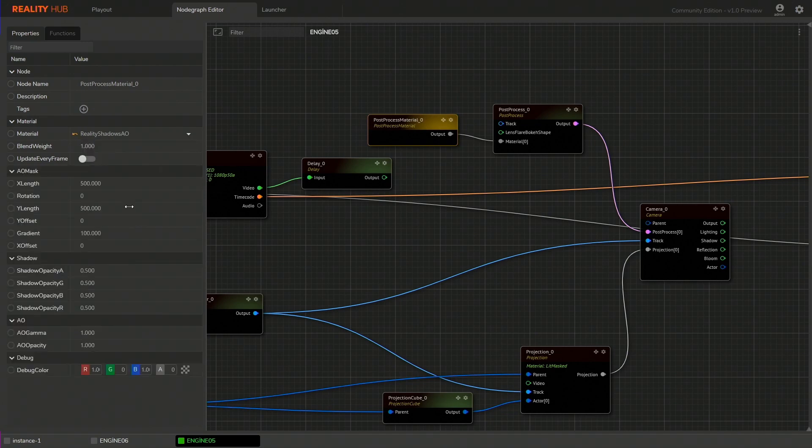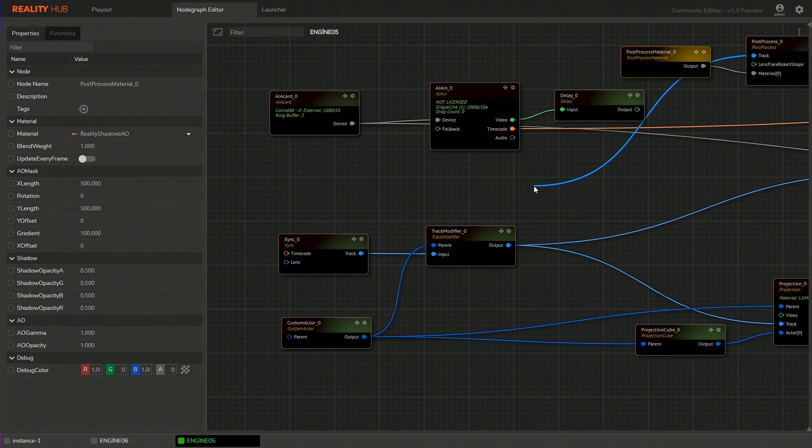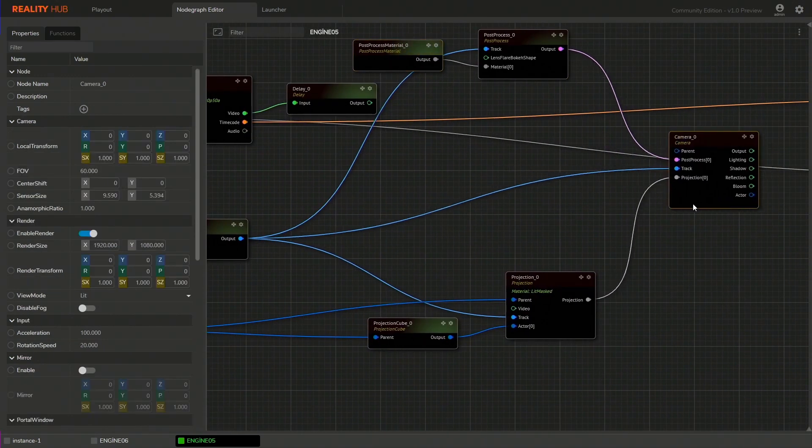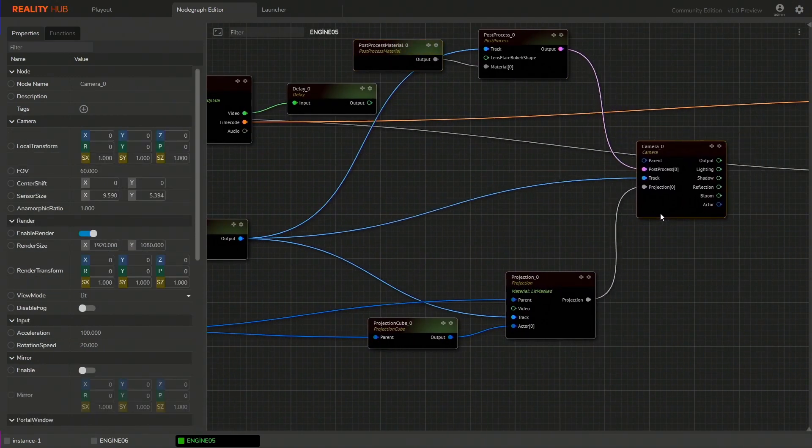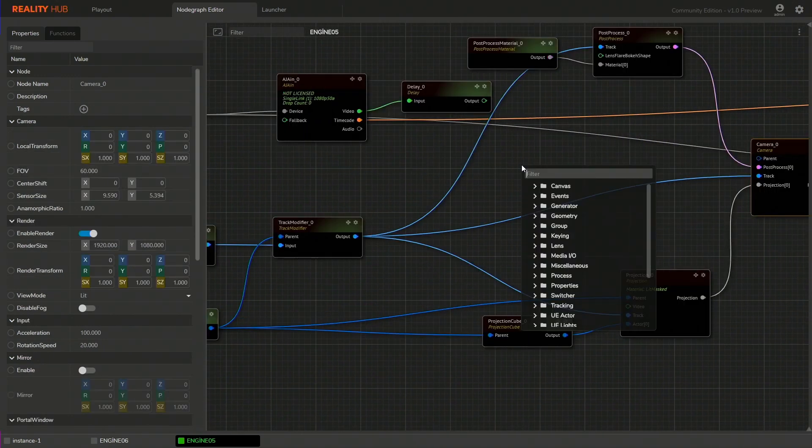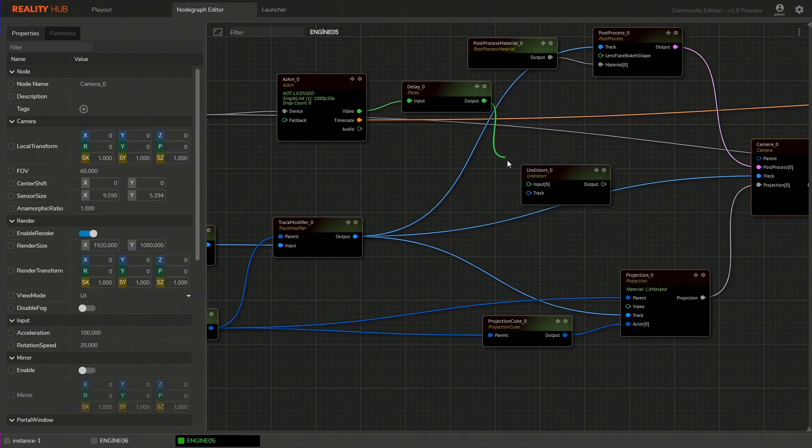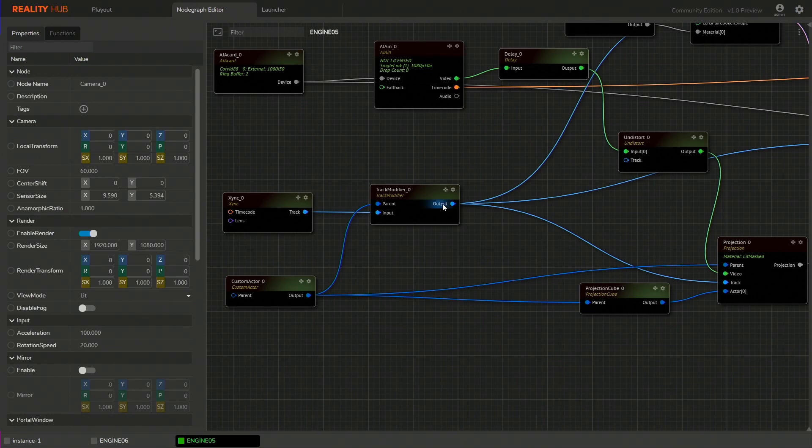Let's connect the post process tracking pin to the track modifier. We need to undistort the video before projection so let's add undistort node and connect the pins shown in the video.